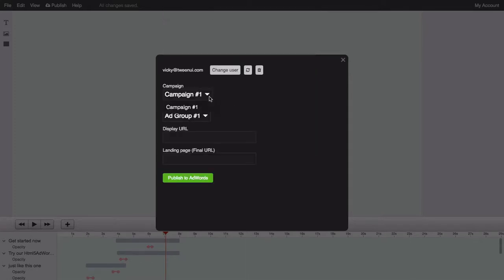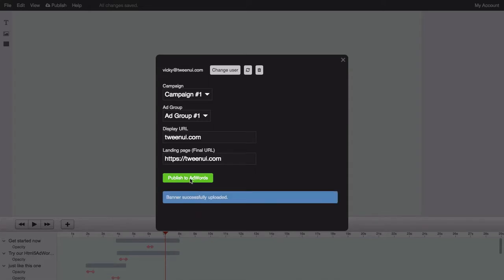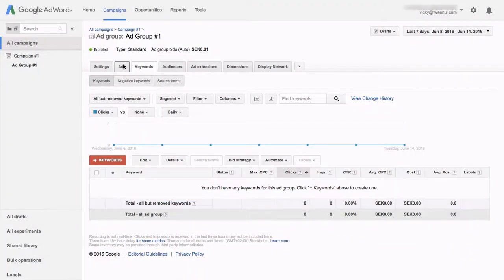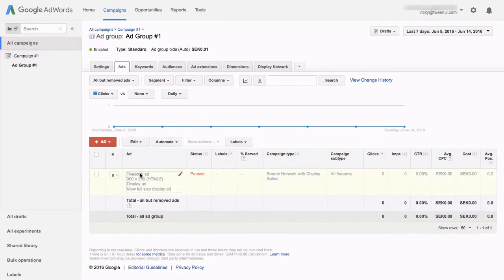Select the campaign and ad group that you want to use and fill out the display URL and landing page. You can use the Refresh button if you've added or removed any campaigns. Press Publish to AdWords. Your banner ad will now be available under the Ads tab in your AdWords account.